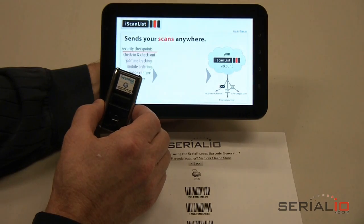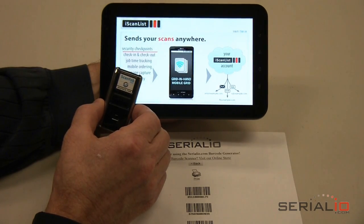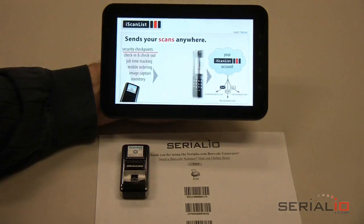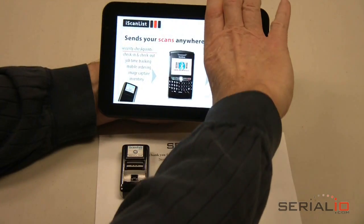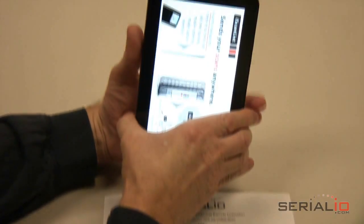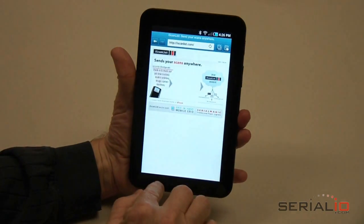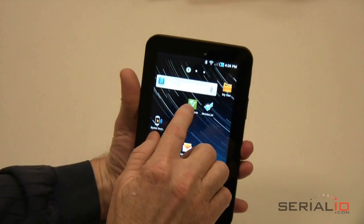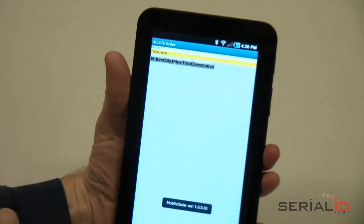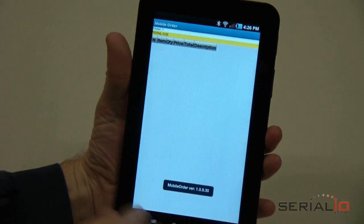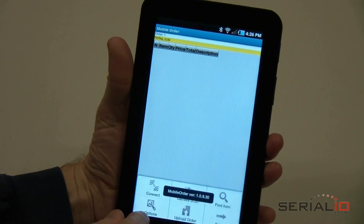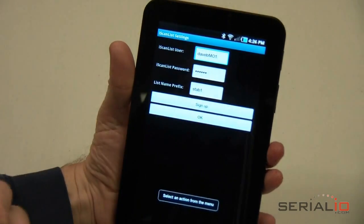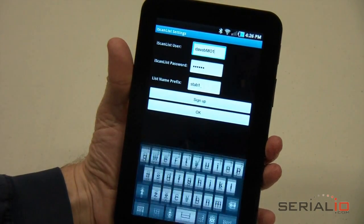The first step is to set up the database files on the associated iScanList.com account. Contact SerialIO.com for more information on server setup. Once the iScanList account setup is complete, launch the mobile order application and go to the iScanList account settings in Menu, Options, iScanList Options.